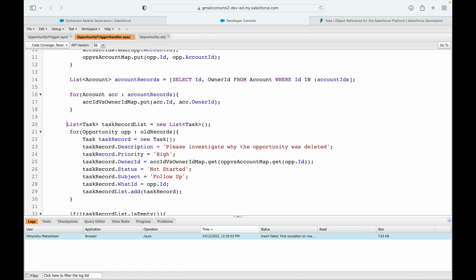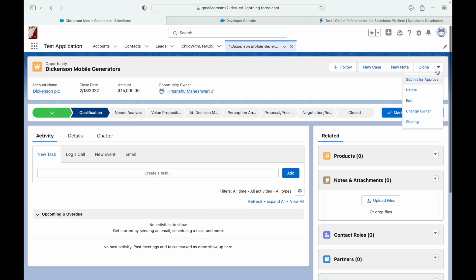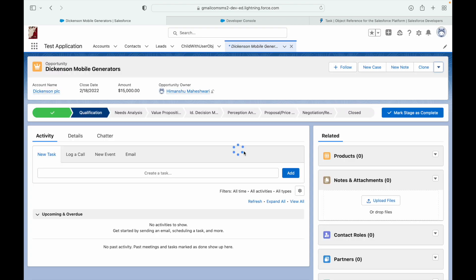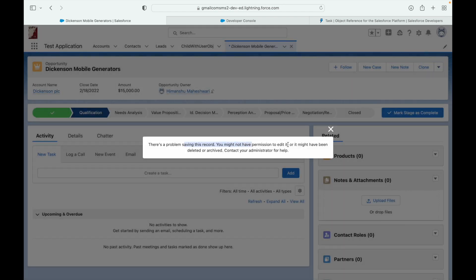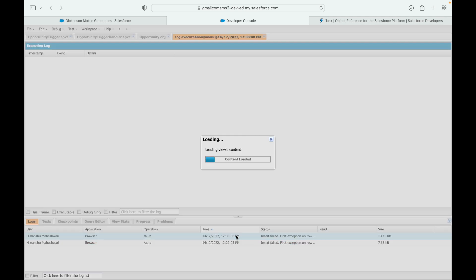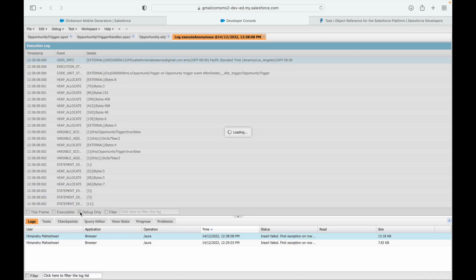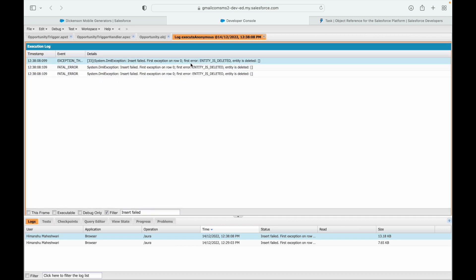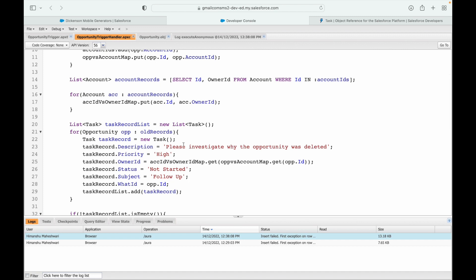Let's test again. Clicking delete — there's still a problem. Looking at the developer console, the error now says 'entity is deleted, insert failed.' This is a different error. Let's understand what's happening.